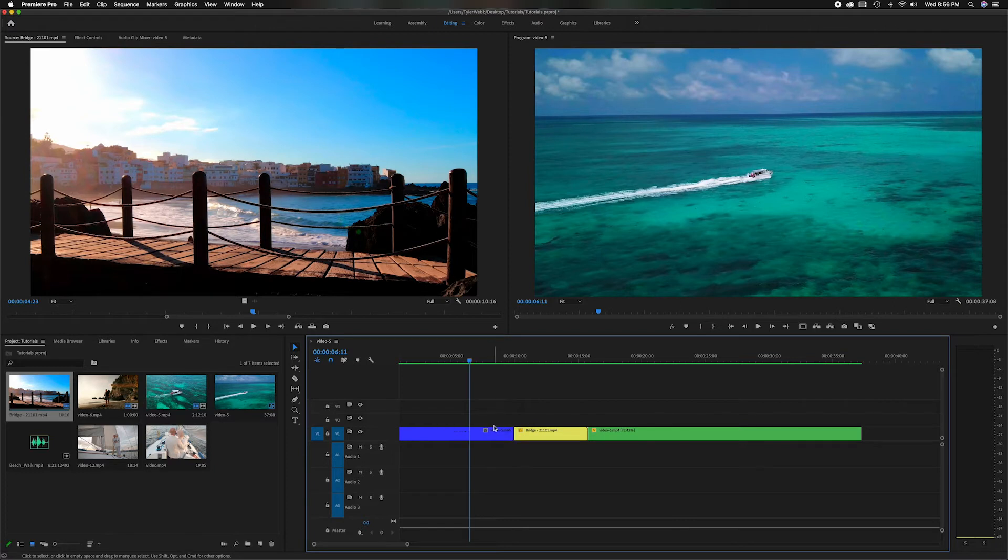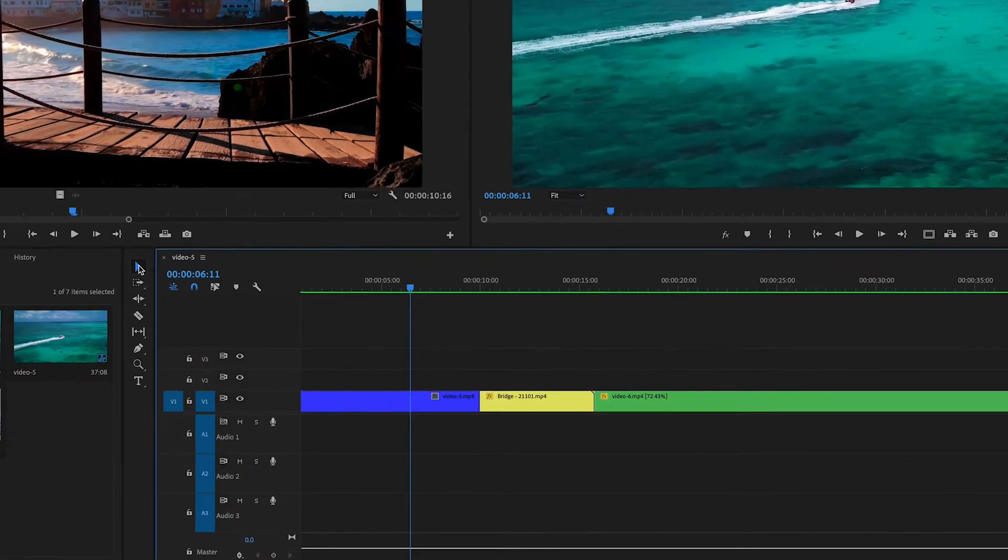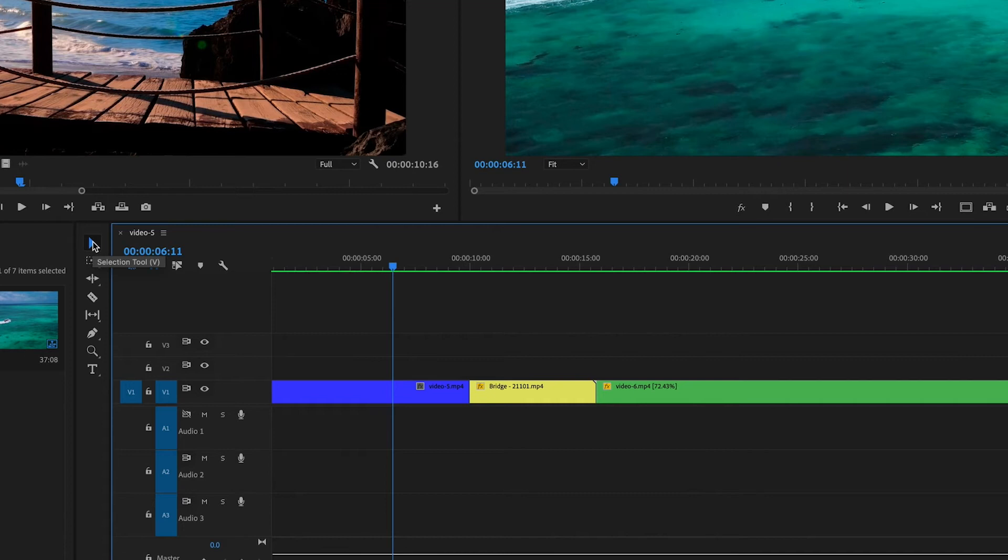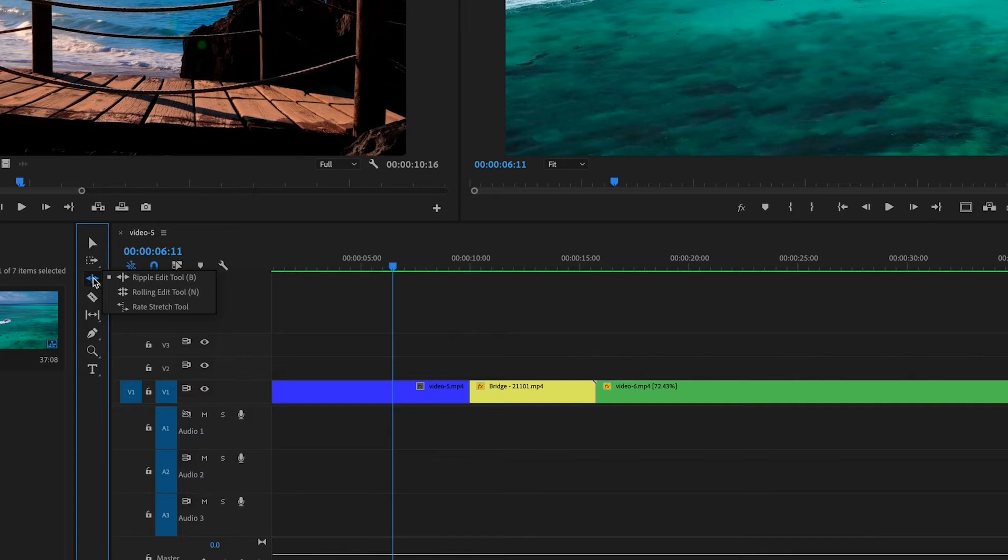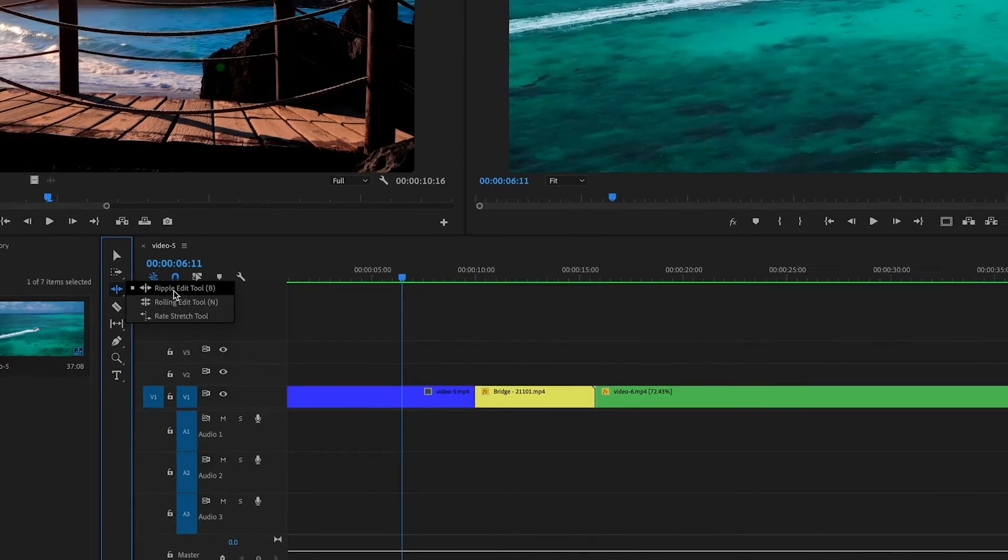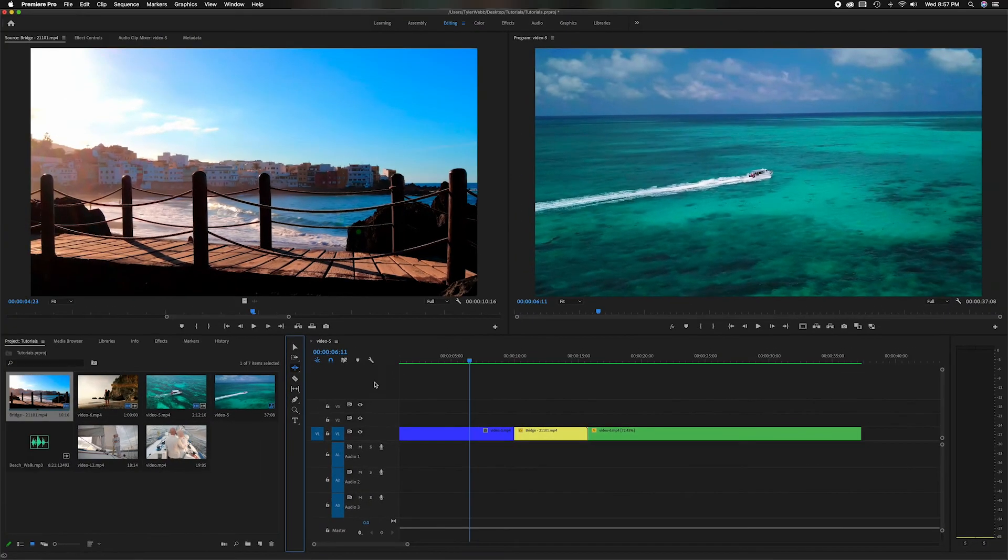So let's go to the Ripple Edit Tool first. Just below the Selection Tool, two down, so it's the third one down total. If you click on it you'll see three different options. We have the Ripple Edit Tool, which in brackets you can see B which is the keyboard shortcut. Then there's also the Rolling Edit Tool which has keyboard shortcut N, and there's also the Rate Stretch Tool which normally has R but I've changed my keyboard shortcuts.